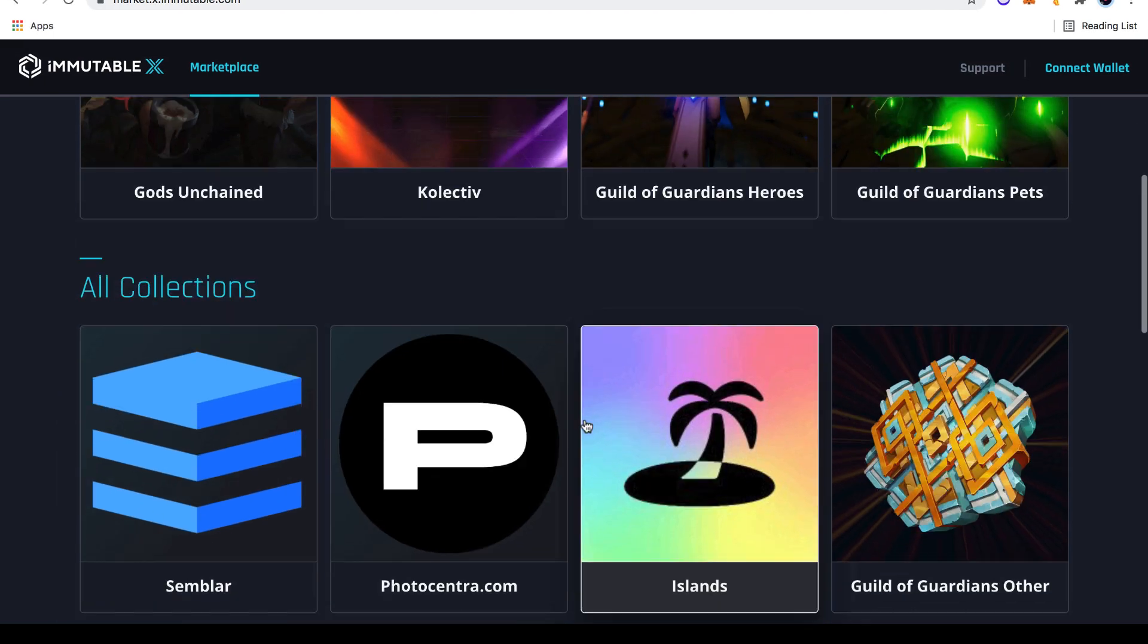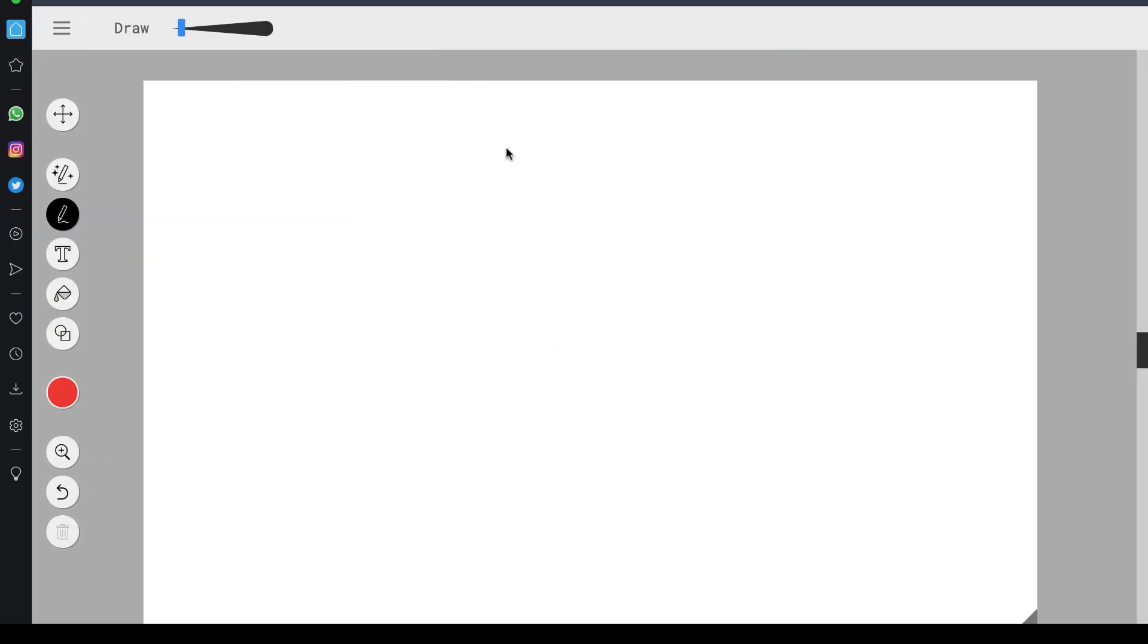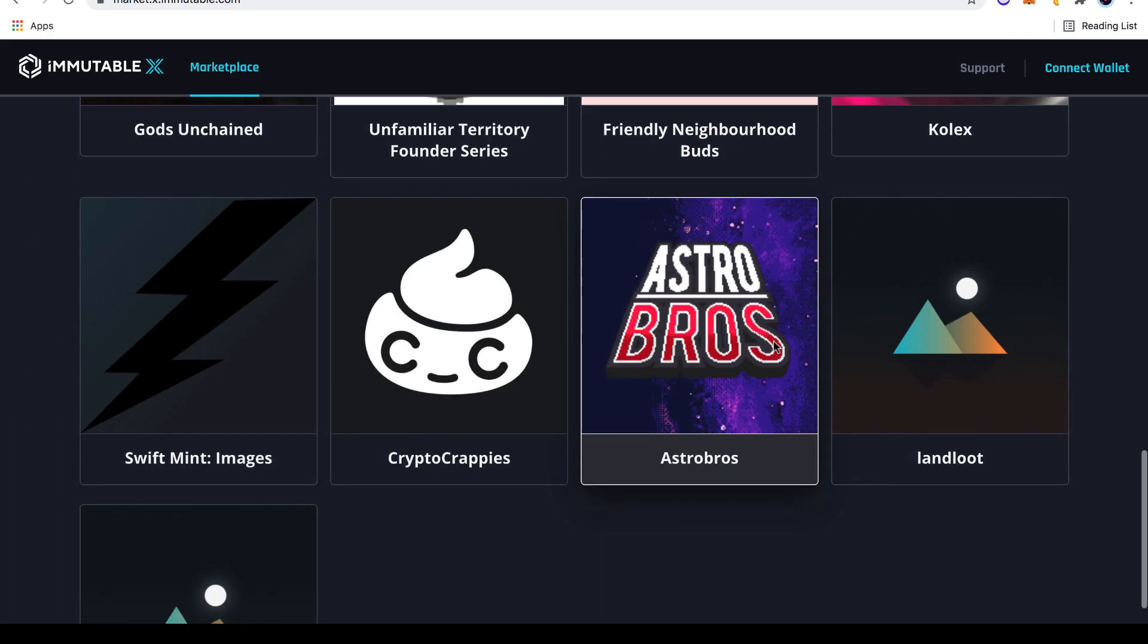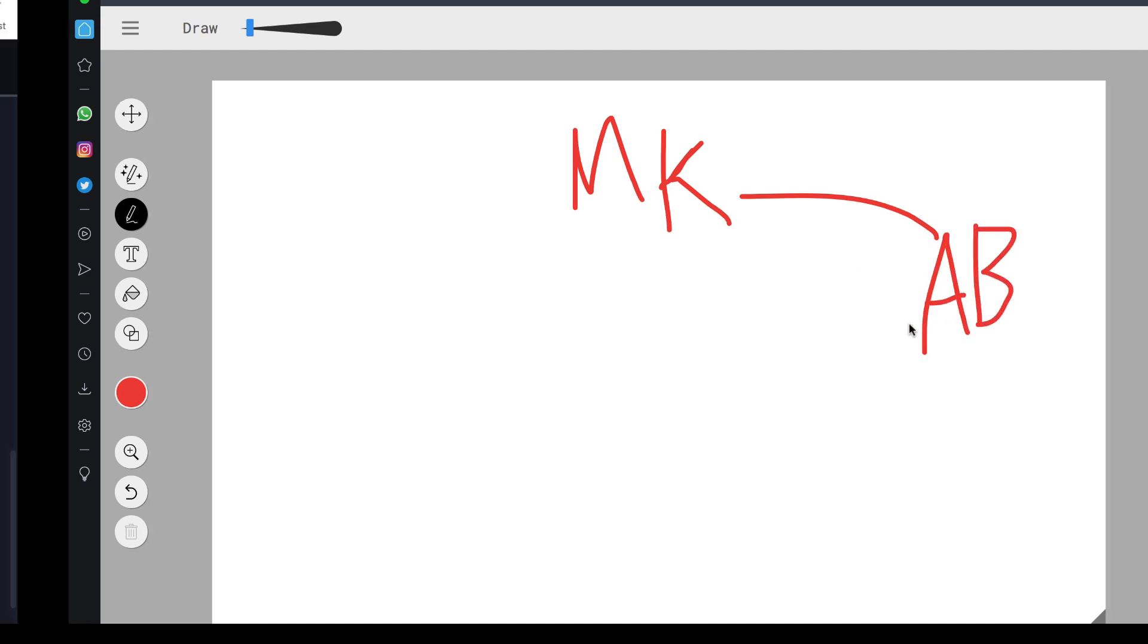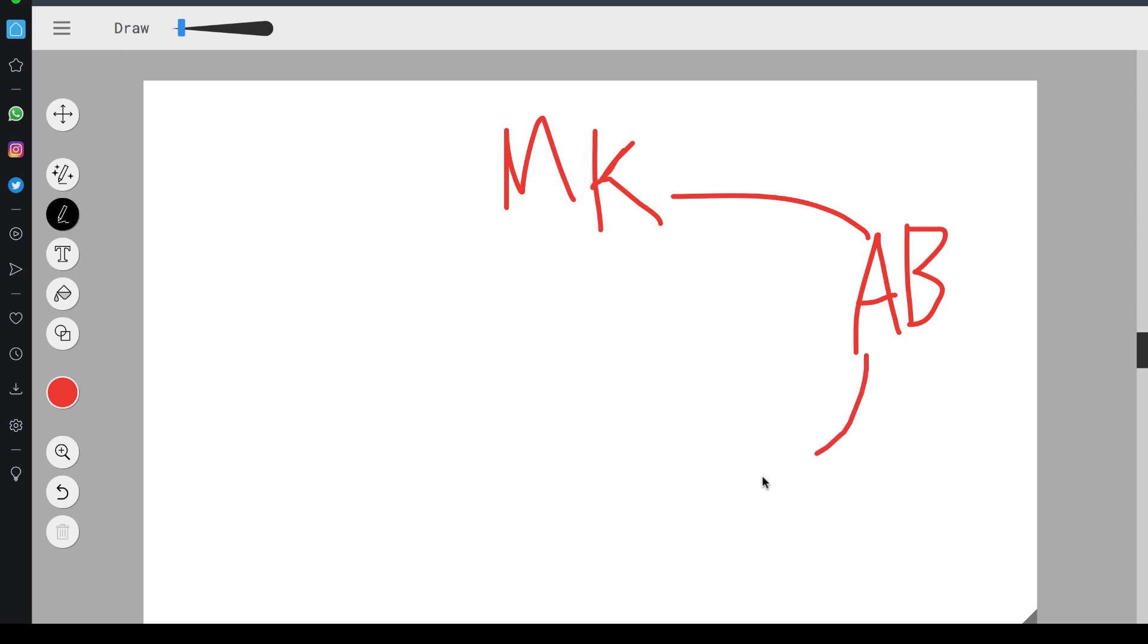And so I'm going to break down the funnel right now. You've got Moody Crows, the first collection. Let's do MK for Moody Crows. Second, you've got Astro Bros, AB. Third, you've got Land Loot, LL. And so we're looking for, obviously, the next one is not here yet.